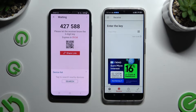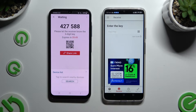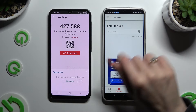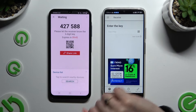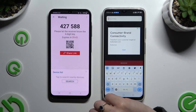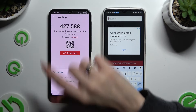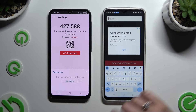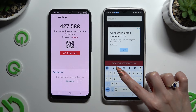It's time to decide which connection method will be better for you. If you want to connect by inputting a key, click on the Input Key section and type in all of those numbers in the correct order.